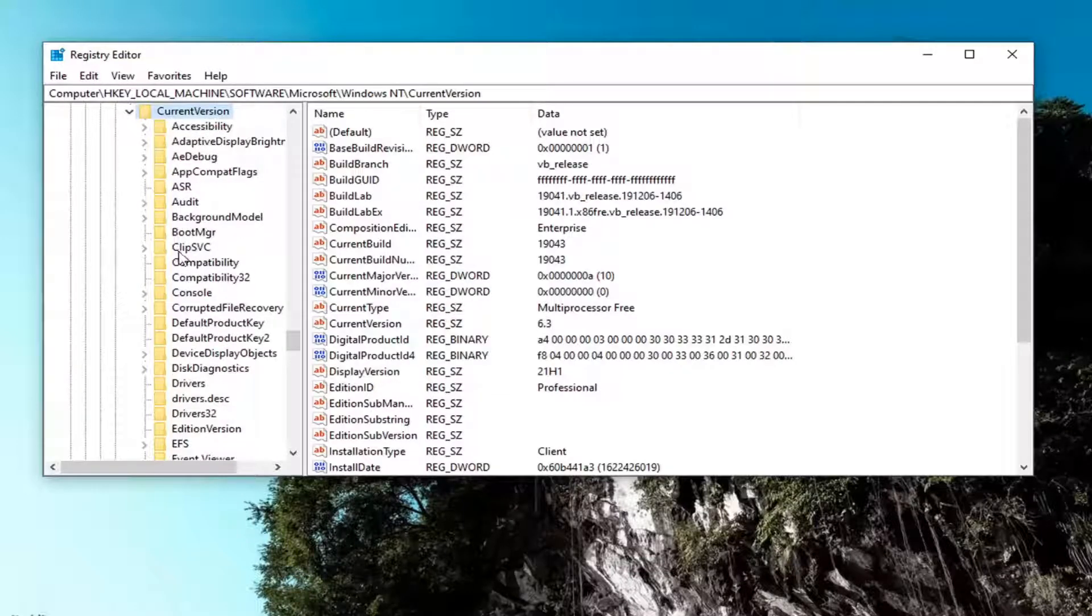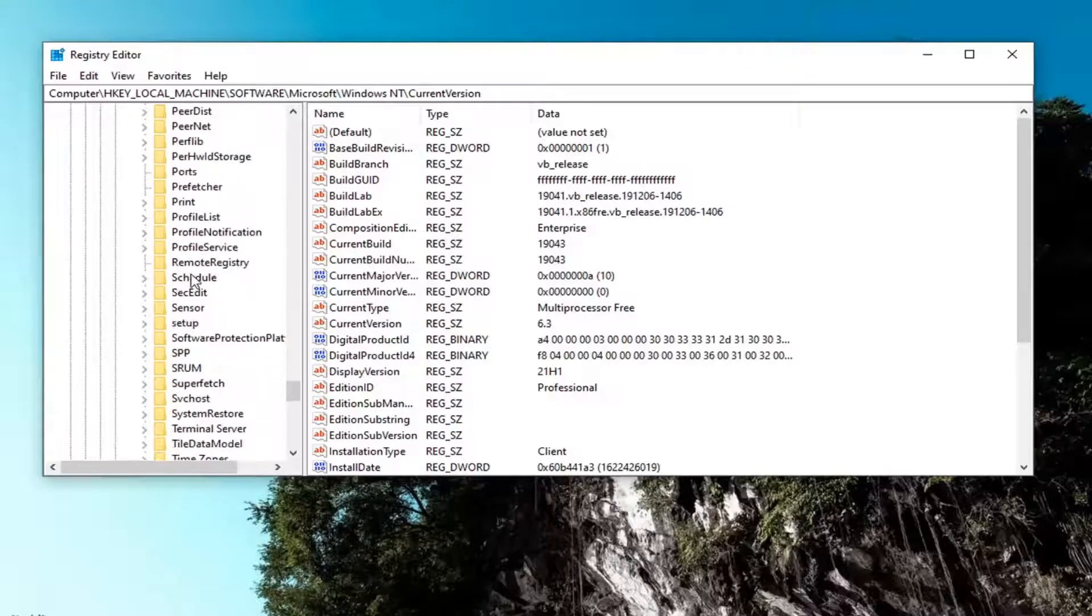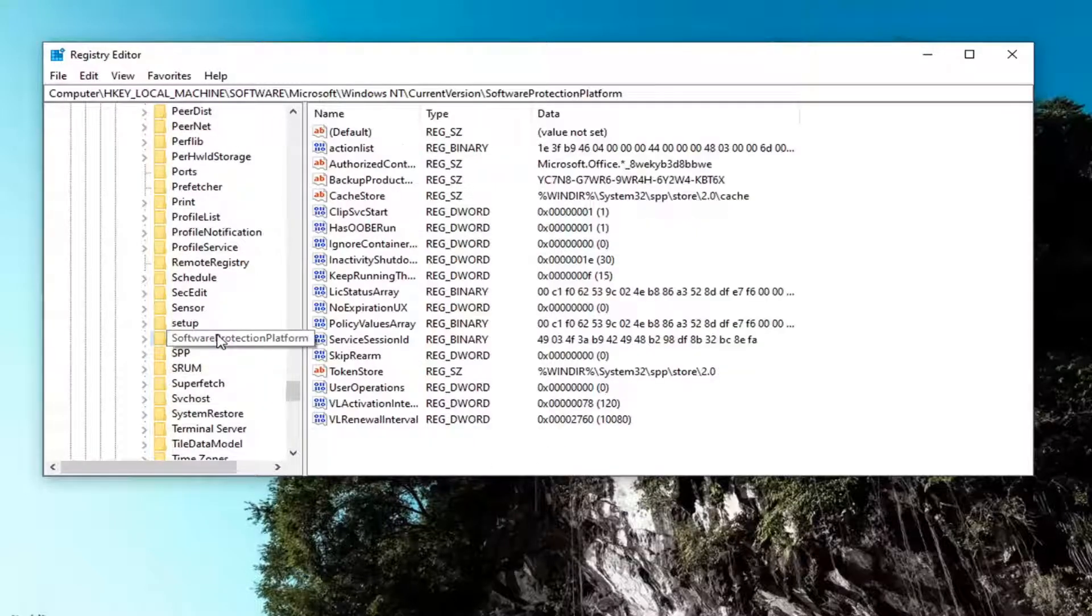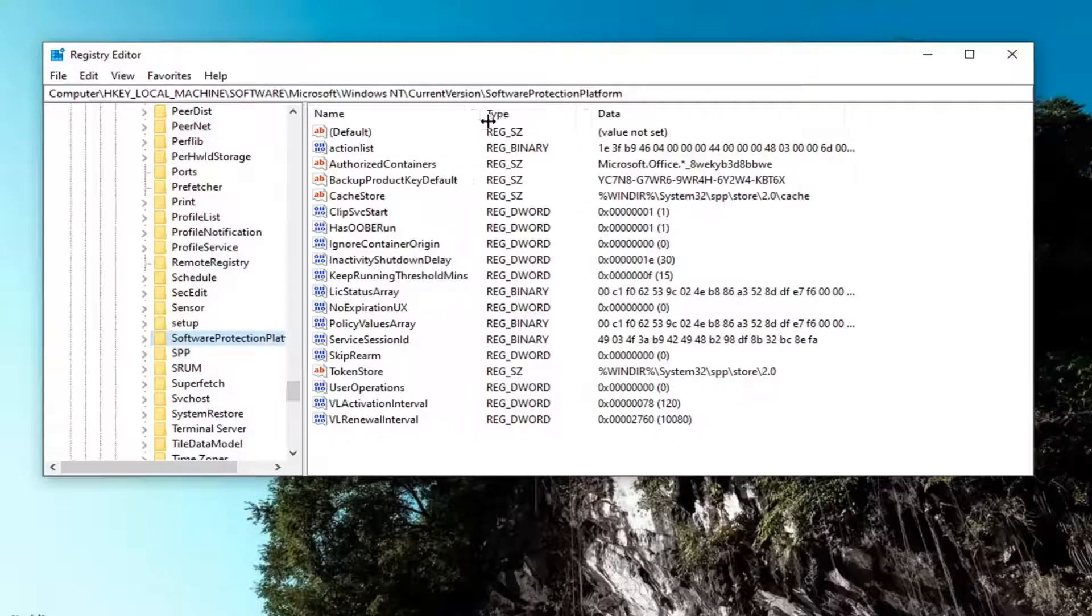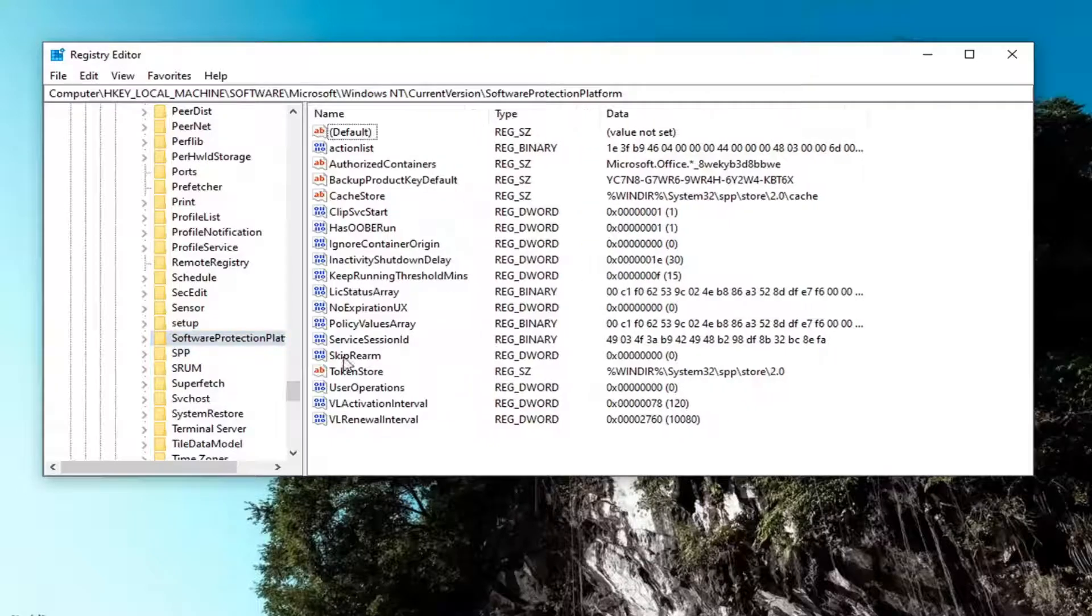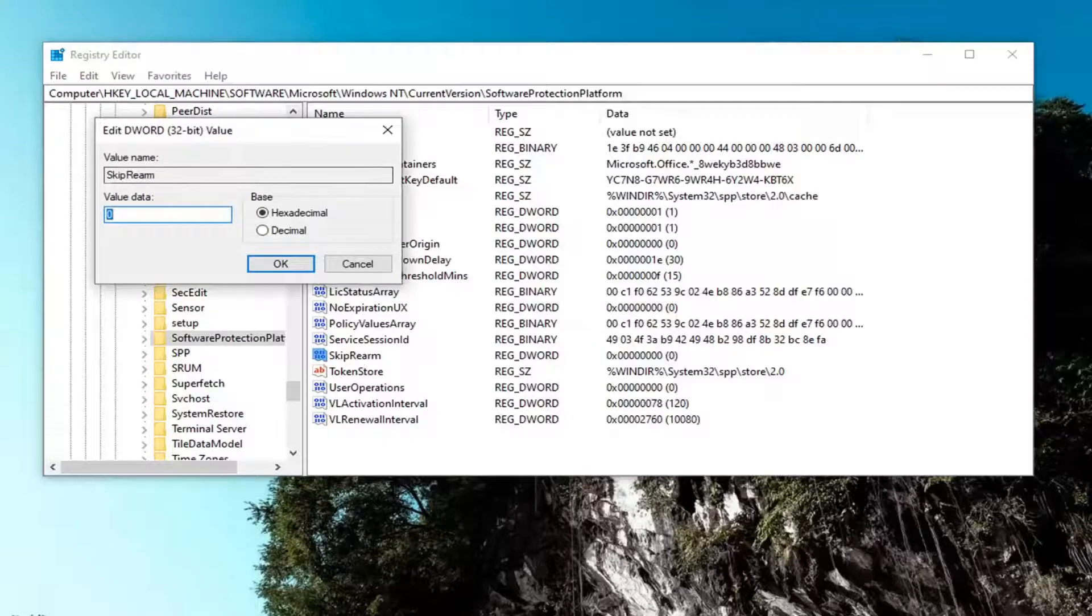Now locate software protection platform. Right here. Just left click on it. Now on the right side, locate something that says skip rearm. Go ahead and double click on it.